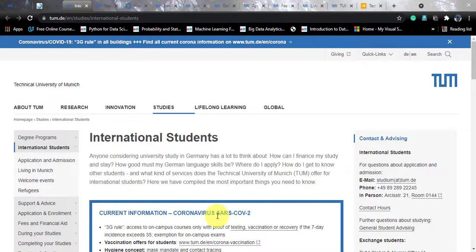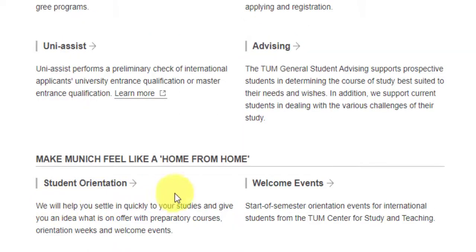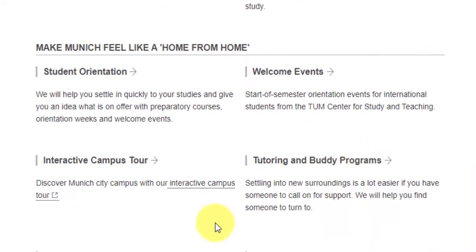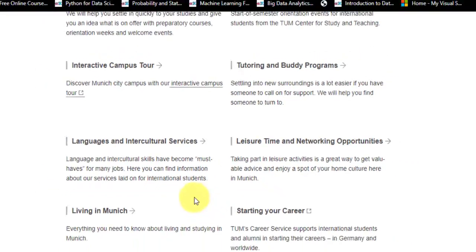For international students, there is a dedicated page where you can explore details such as advising — for example, connecting with students already at TUM — student life, student orientation, welcome events, interactive campus tours, and buddy programs. There are a lot of things to explore there. I will pass this link in the video description.